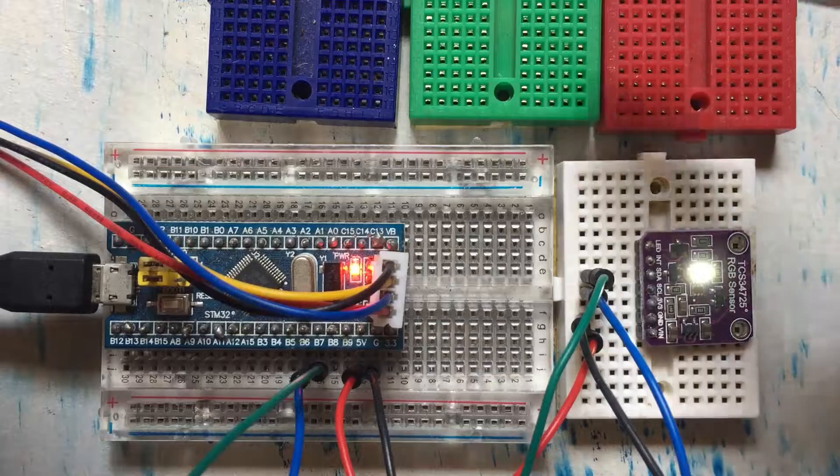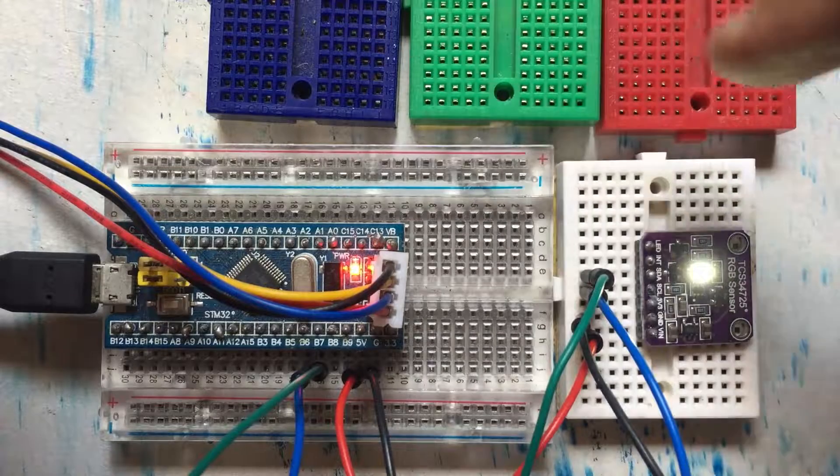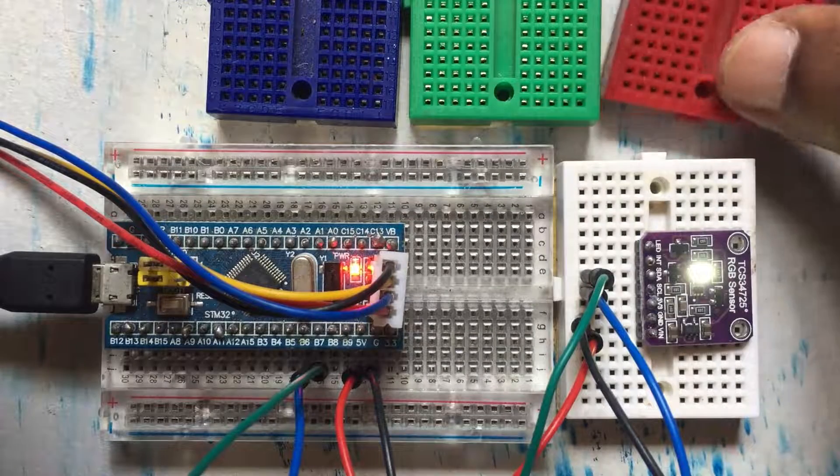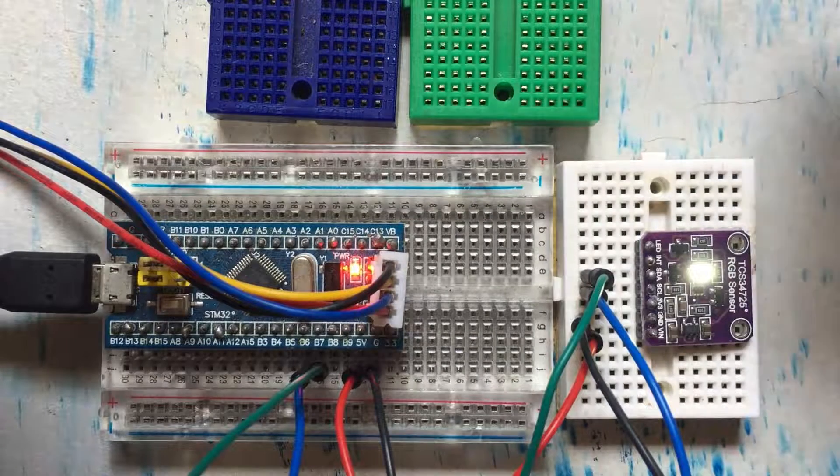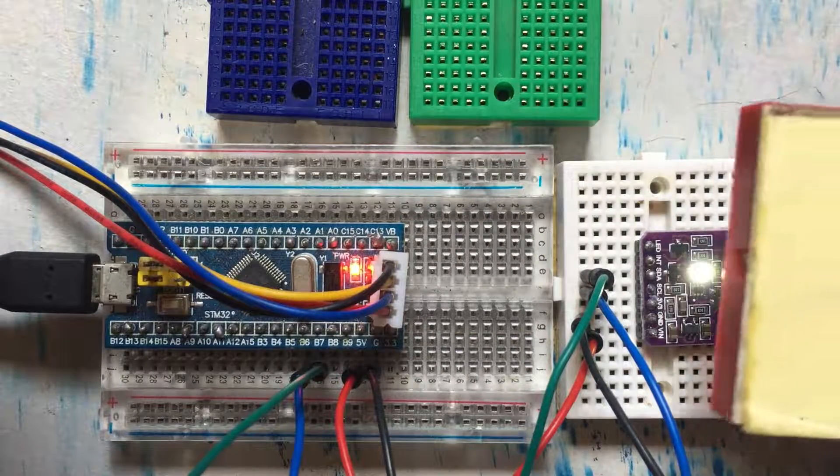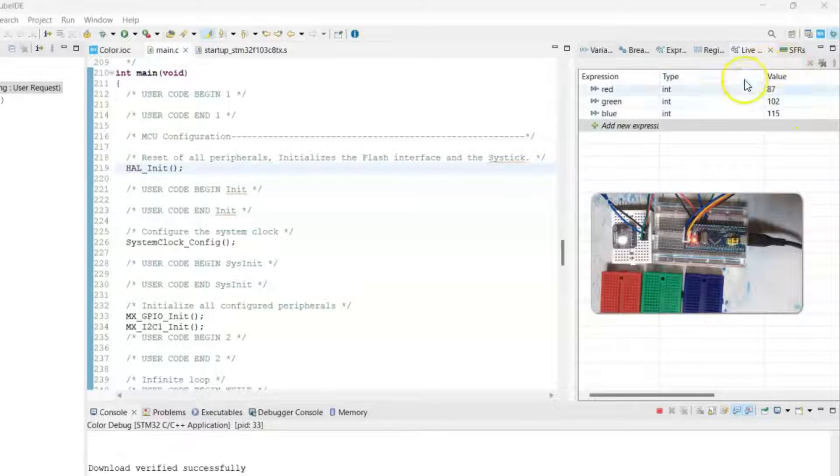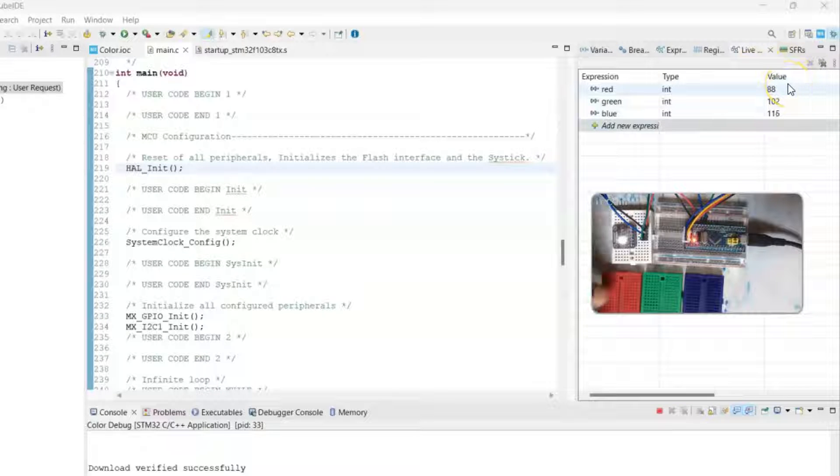Hello everybody, I have three colors and I have the color sensor. I'm going to test it like this. The RGB ID values are here. Let's put the red color.